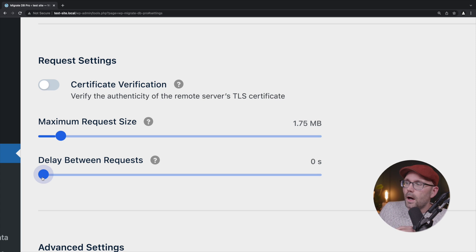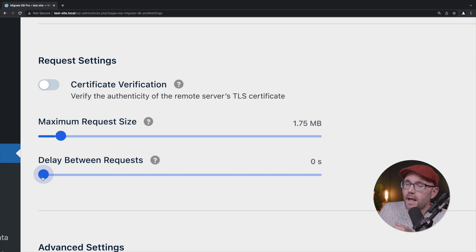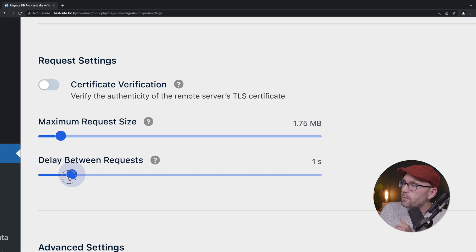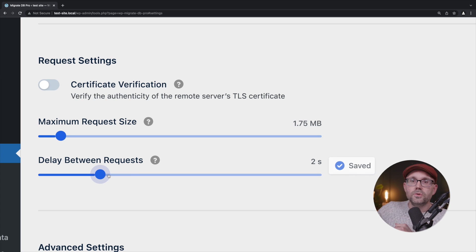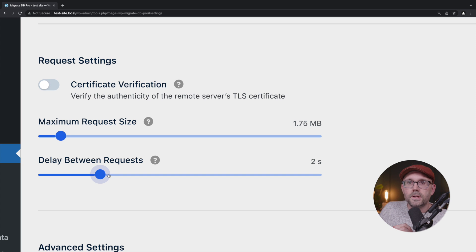So I usually start at zero, just kind of let it go as fast as it can. But again, if it's hitting errors or issues, increase that number to one second. If it still has issues, increase it to two seconds and keep bumping it up until you get to a point where hopefully it's successful.